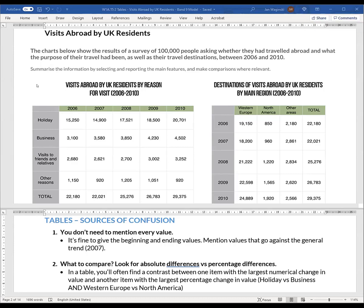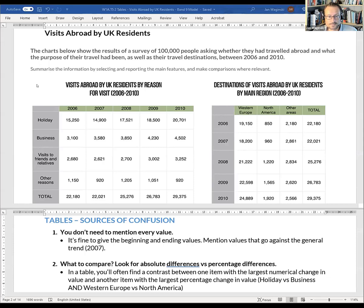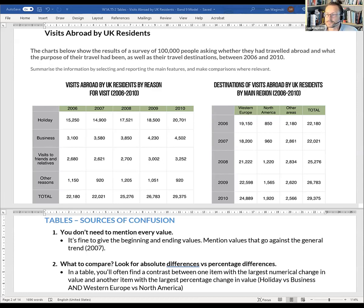People also go to Western Europe the most every year, and that's by a huge margin — a huge difference between Western Europe and the other destinations. Numbers are increasing overall, but be careful: except for 2007. So overall the trend goes up, except for 2007, where there's a very small dip in the overall numbers.